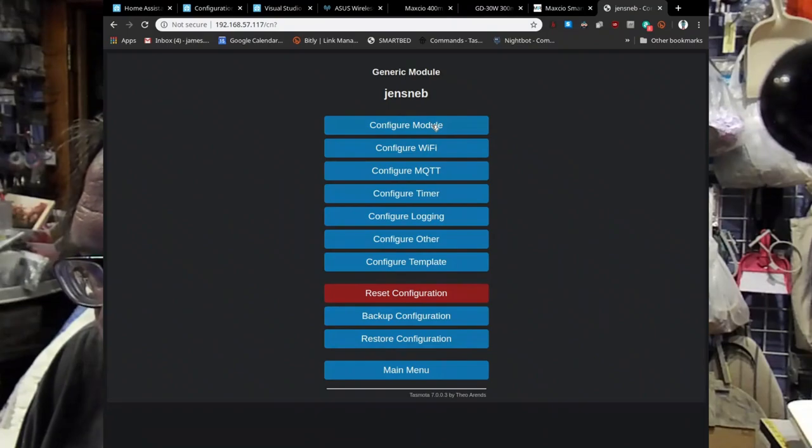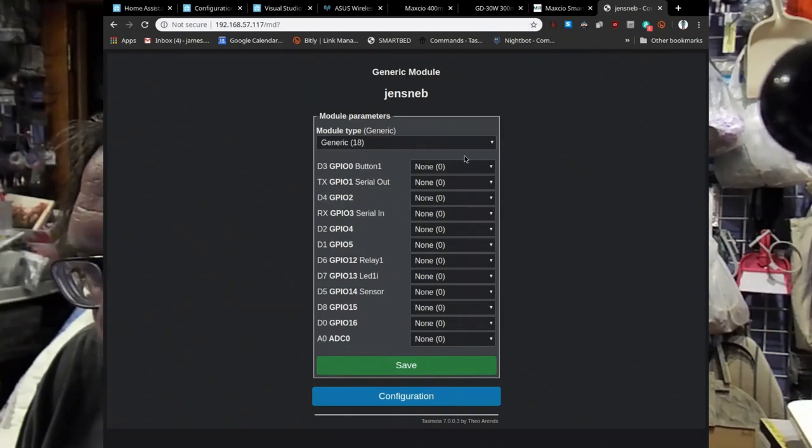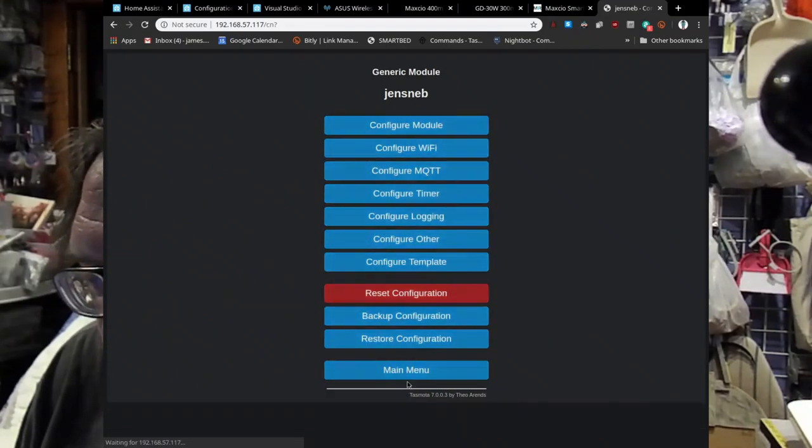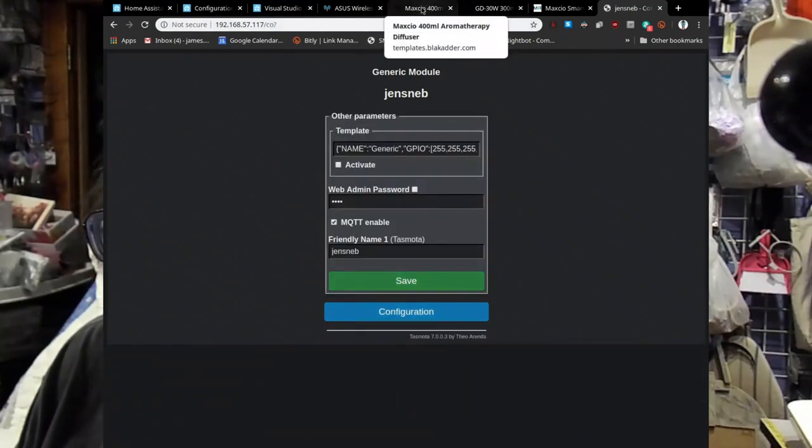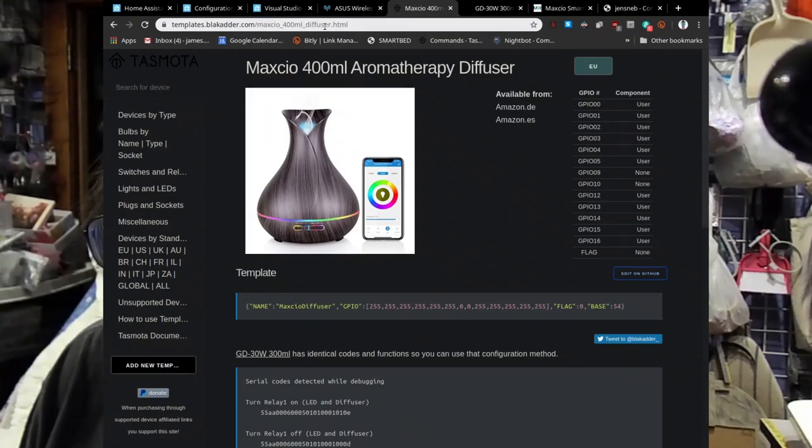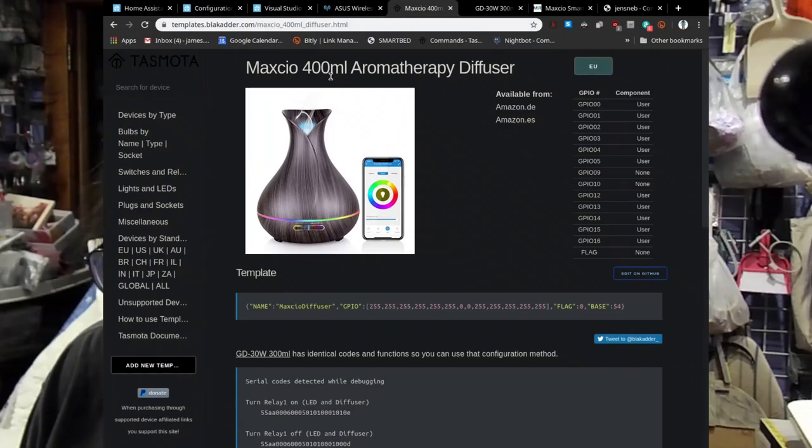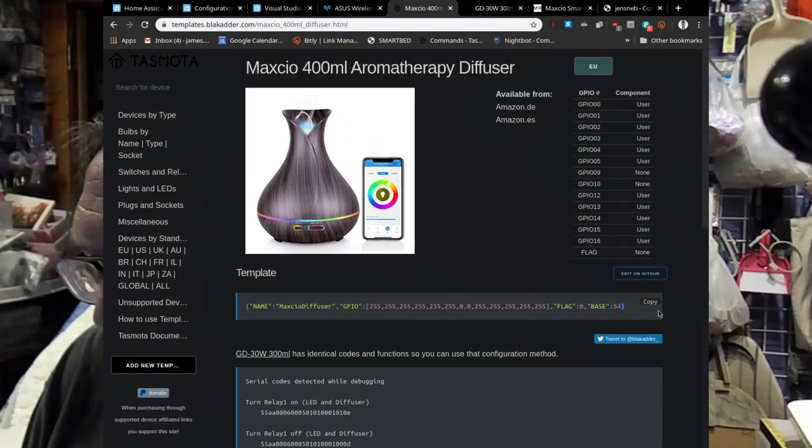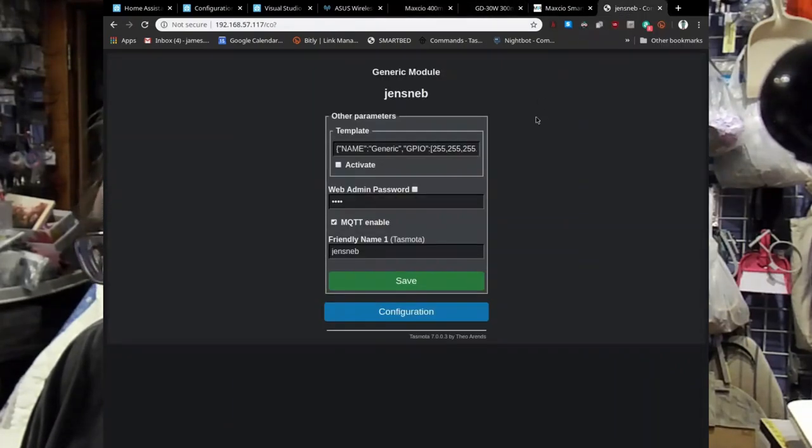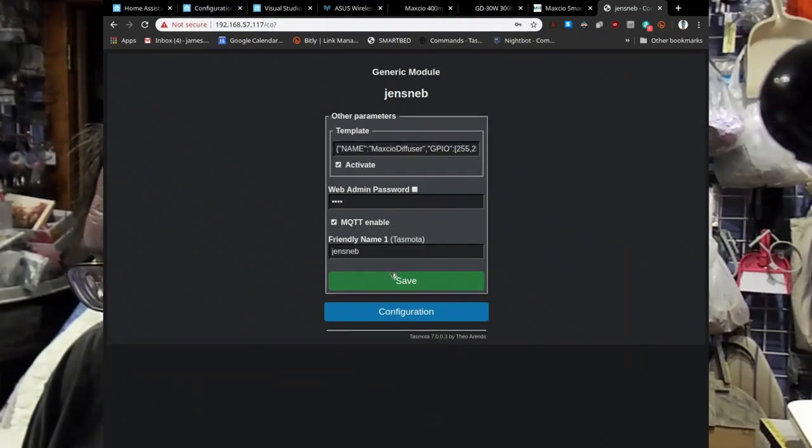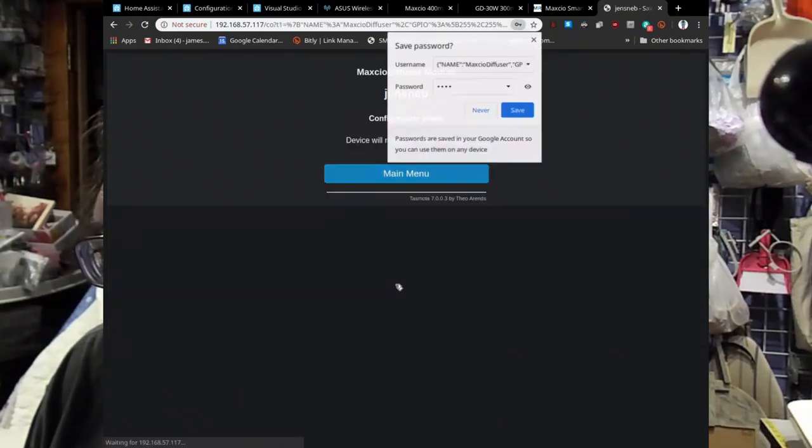So, next we have to do some other stuff. So let me show you what I got. I got the module is currently blank. So we're gonna, there isn't a module type to put in here. So we're gonna put in a, go into configure other. And we're gonna go to Blackadder's GitHub, whatever thing. What's this called? TemplateBlackadder.com. This is the device that I have, the Maxcio 400 milliliter. Anyway, we need this. So we're gonna just click copy. I'm gonna go back to the thing, paste. It's now in there. Hit activate. Save.